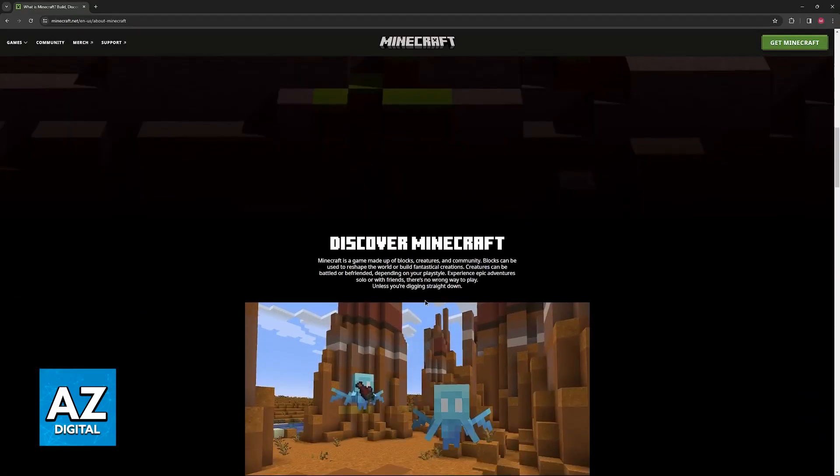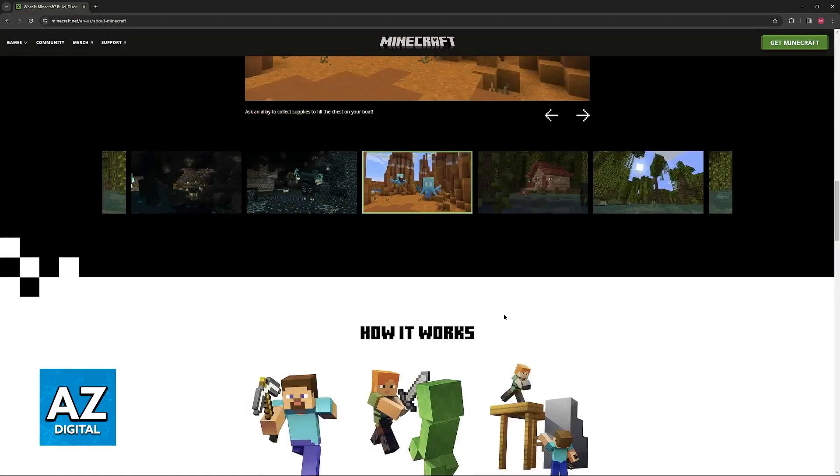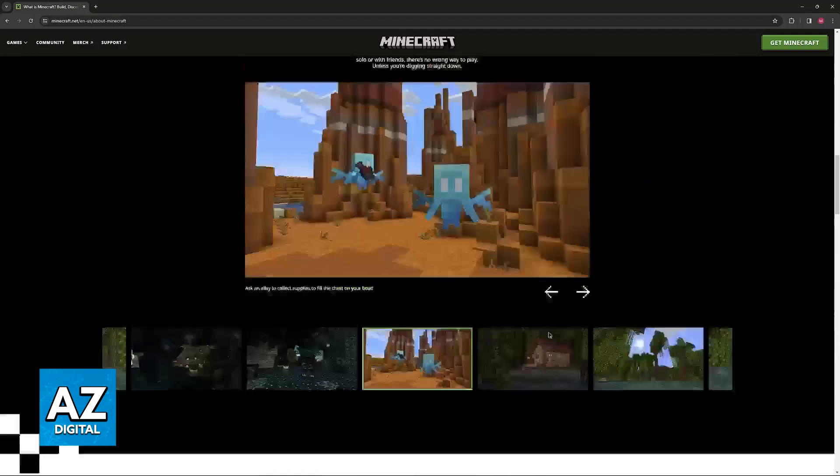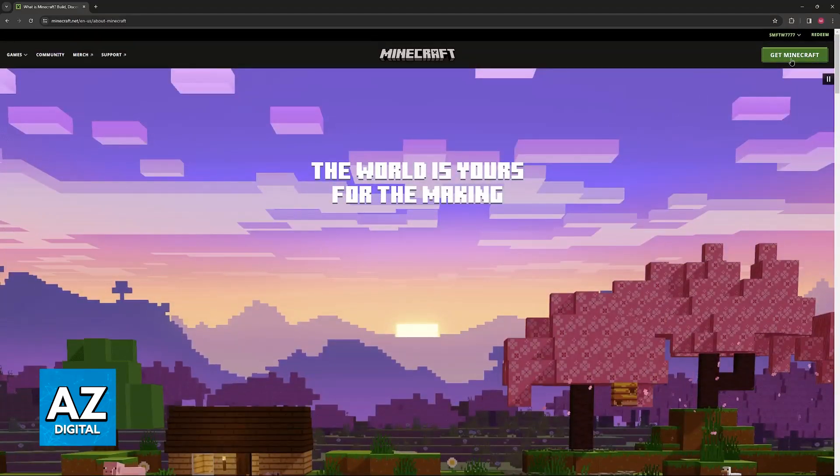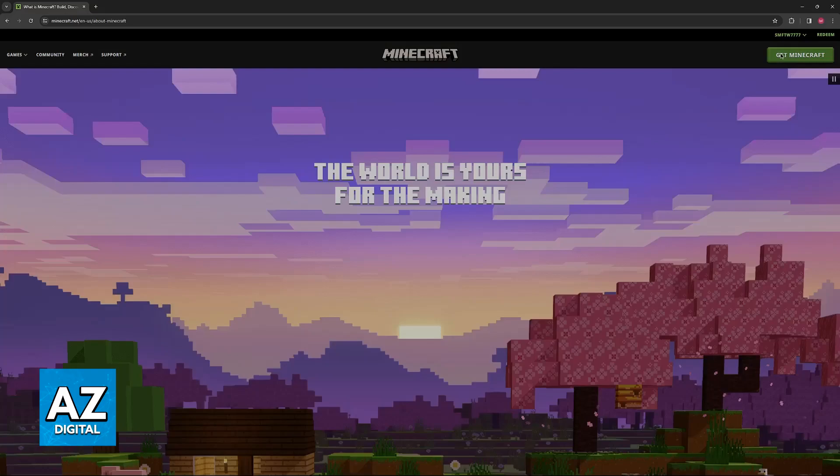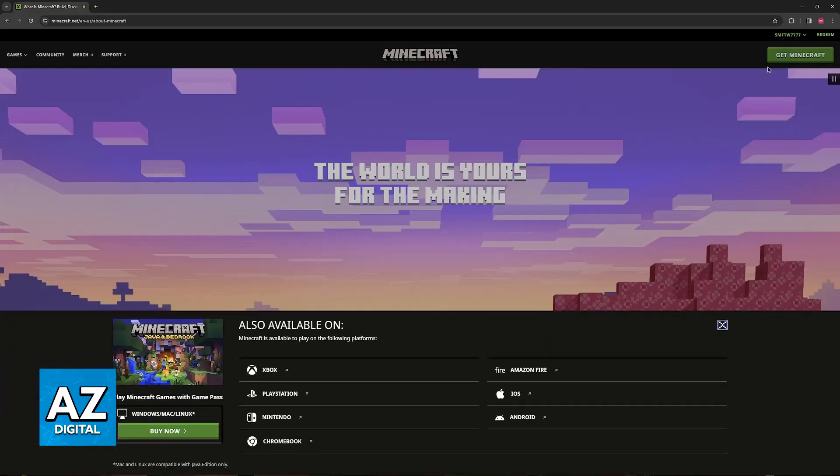So when you select the standard Minecraft option from the home screen, you can select Get Minecraft from the top right corner of the screen. When you click Get Minecraft, you can confirm the platform.